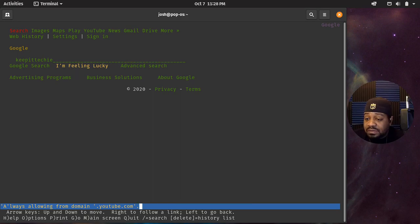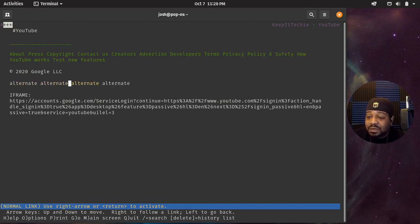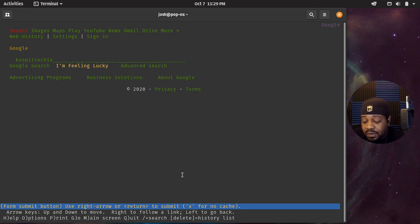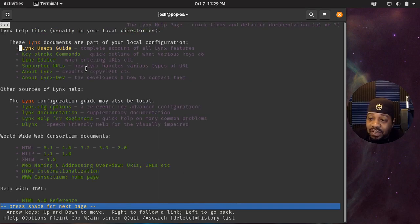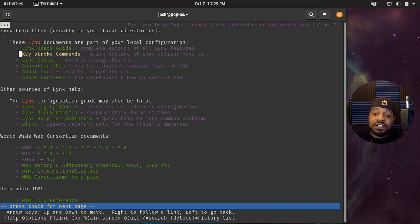Let's press A for 'all' to allow cookies from Google, and follow a link. Some stuff won't pop up, like iframes. Anyway, there's also H for help — if you type H, that'll bring up the Lynx help page where you can look at everything, including a user guide and keystroke commands.